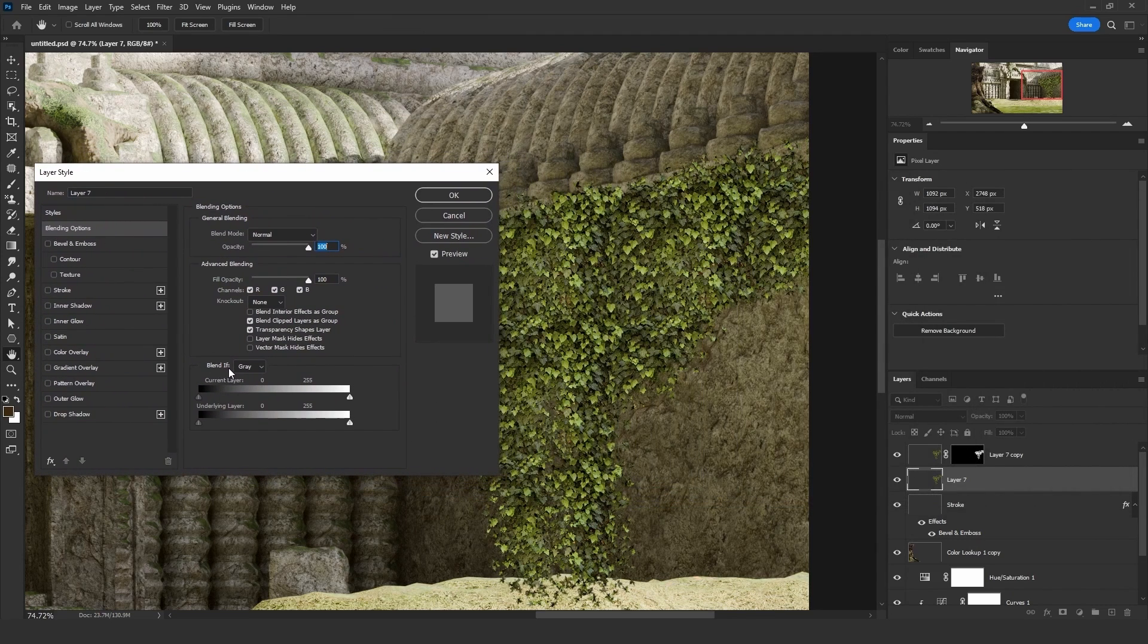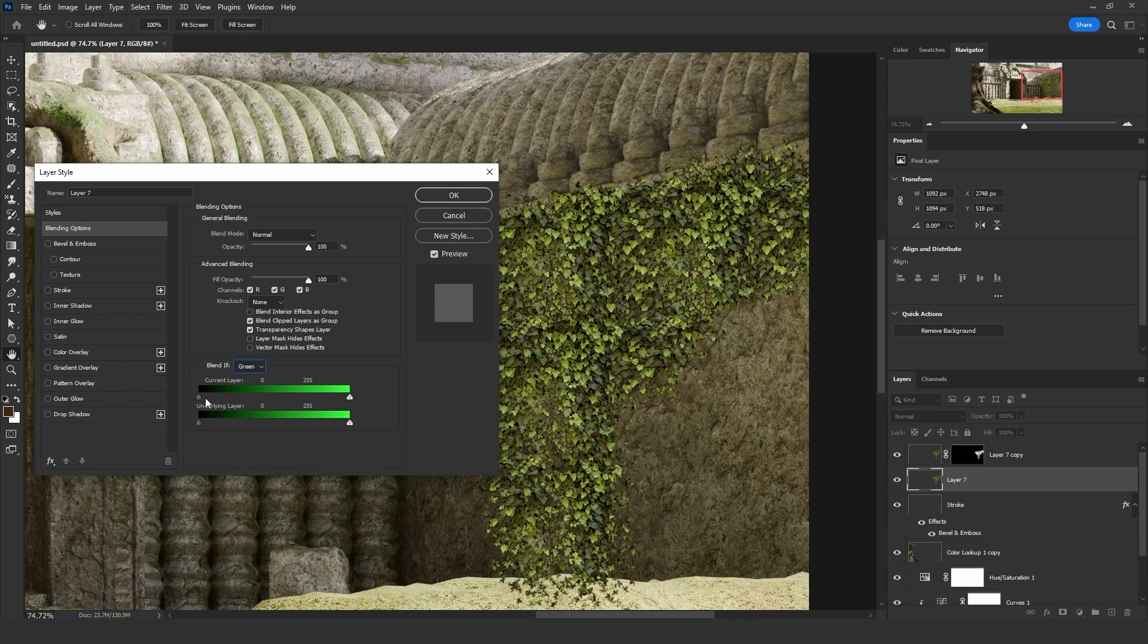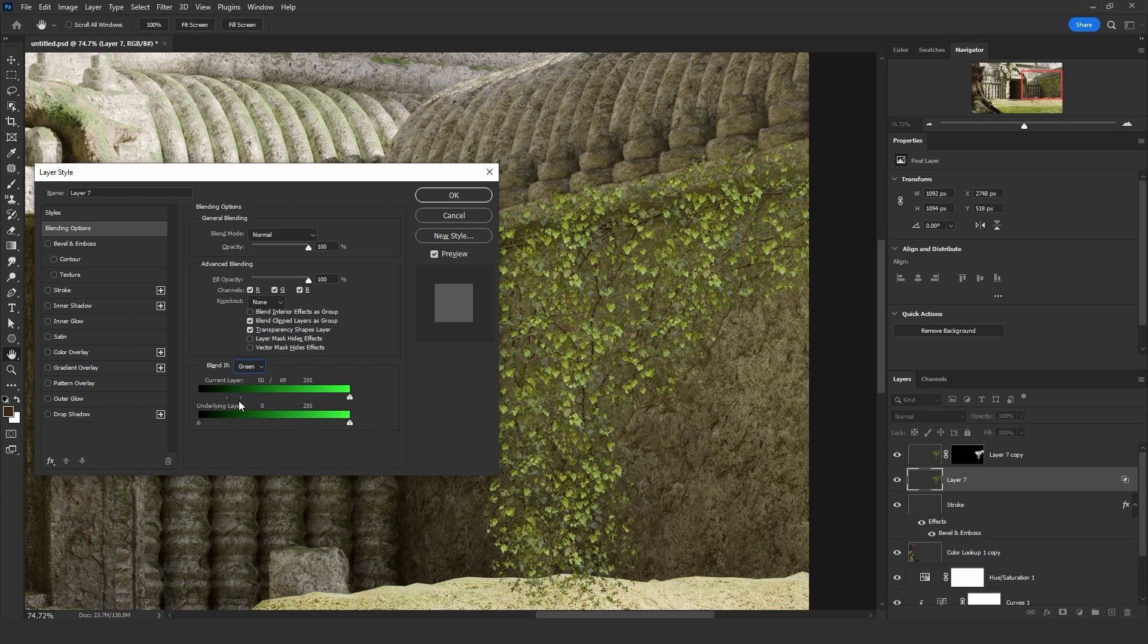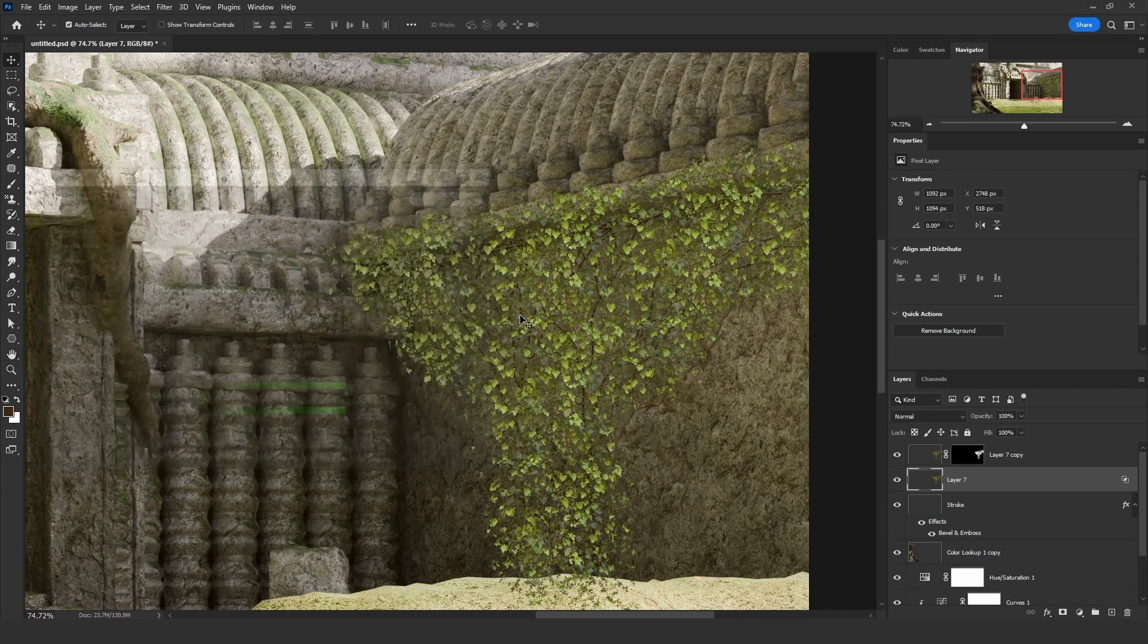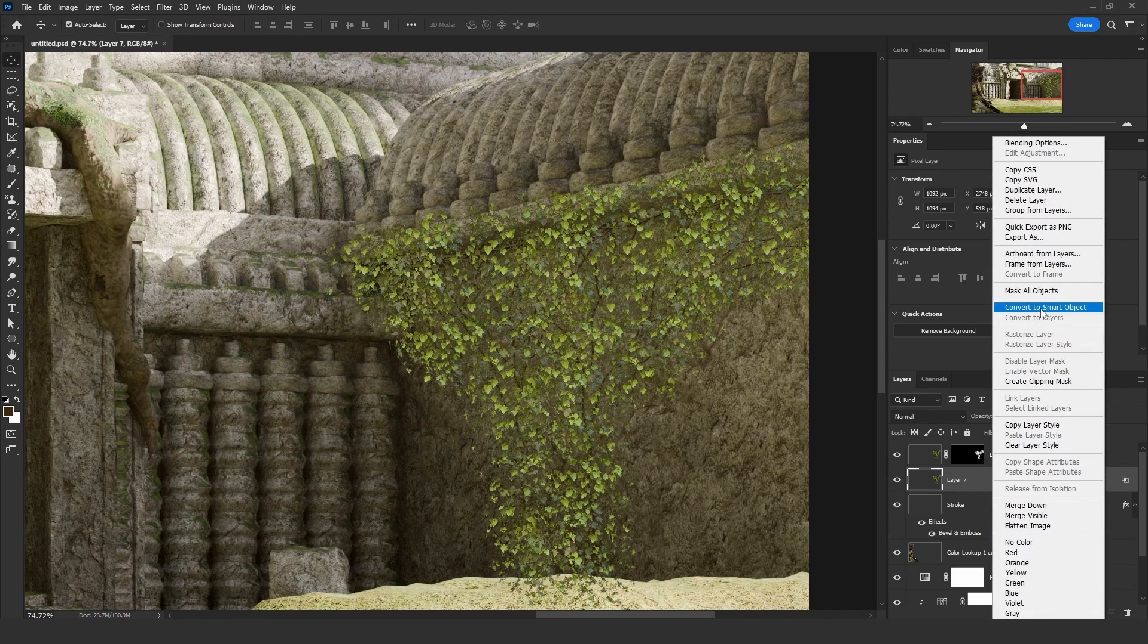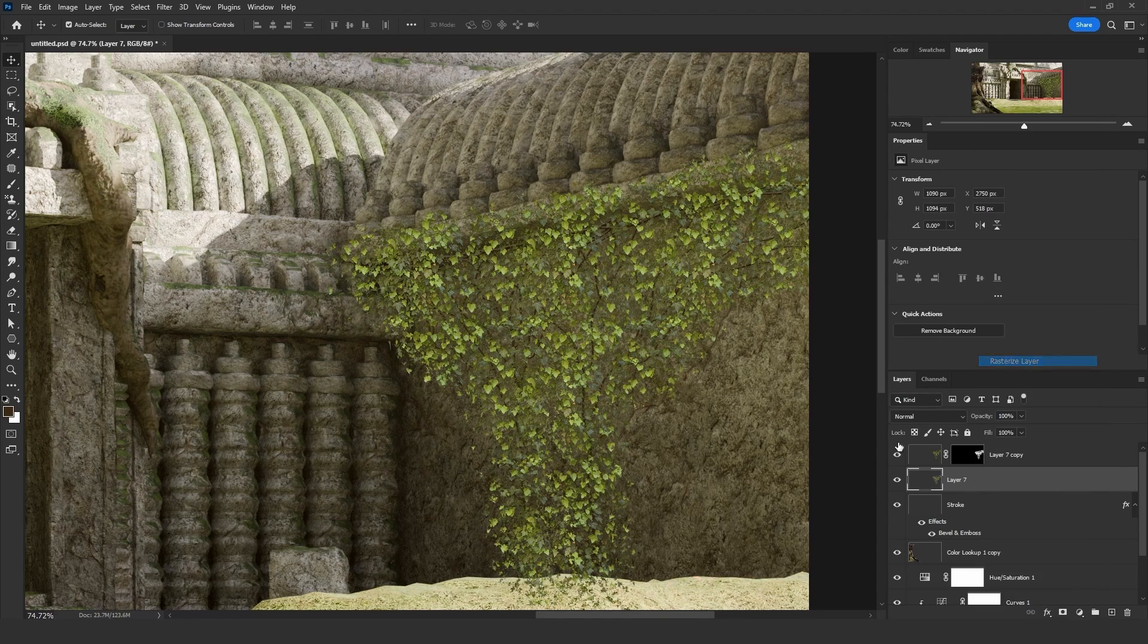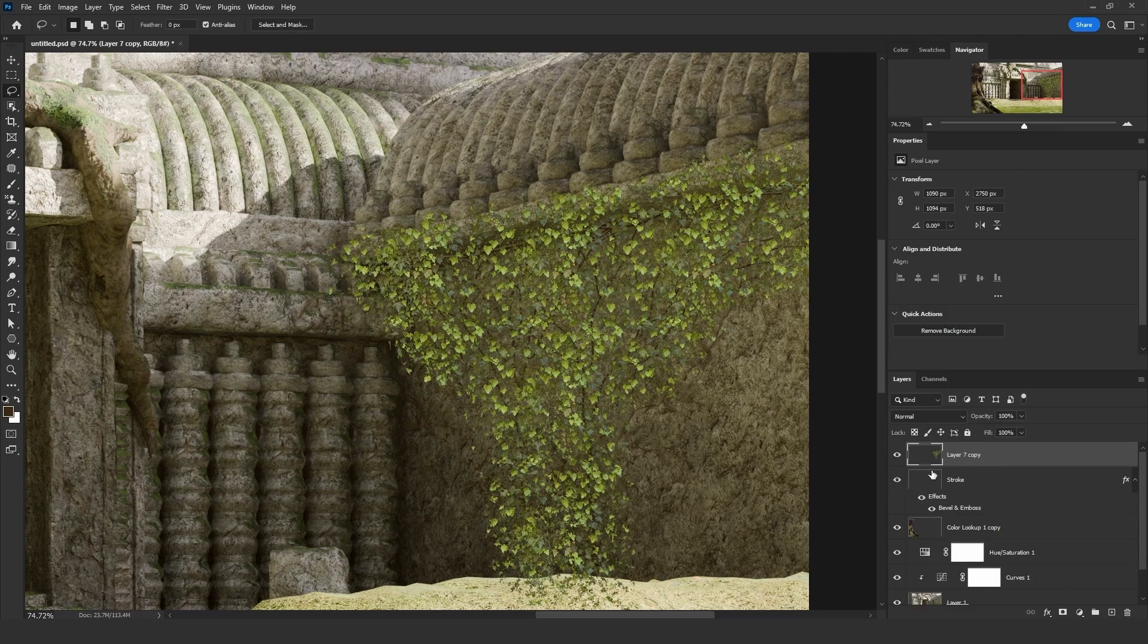On the blend if option, select the green channel. Take that slider on the current layer to the right side. Make sure not to go too far. Just enough distance to get out of that dark area. Then click on OK. Convert that to a smart object and then rasterize it.